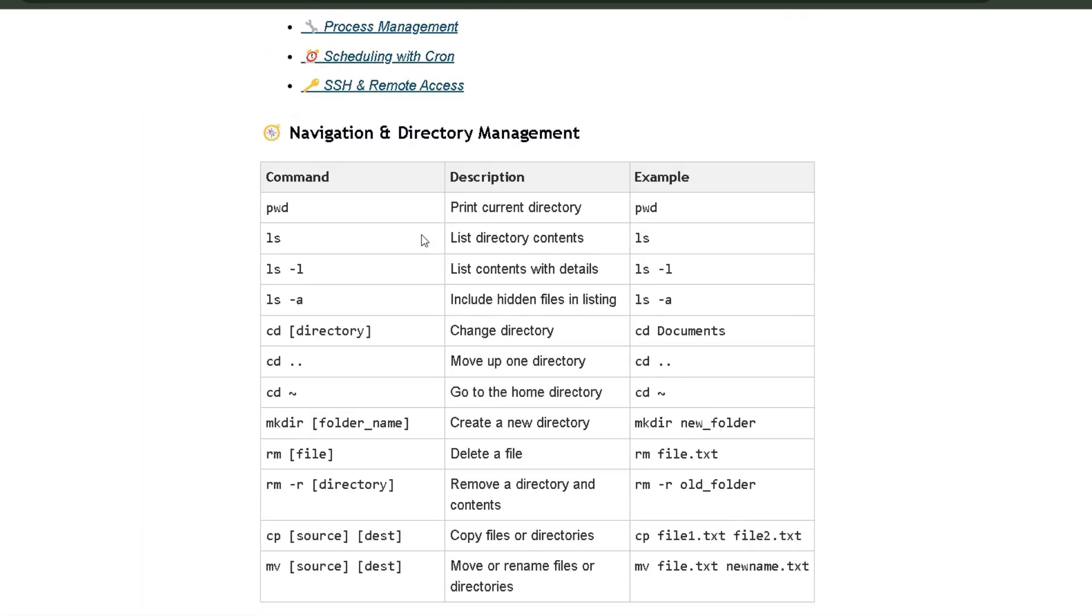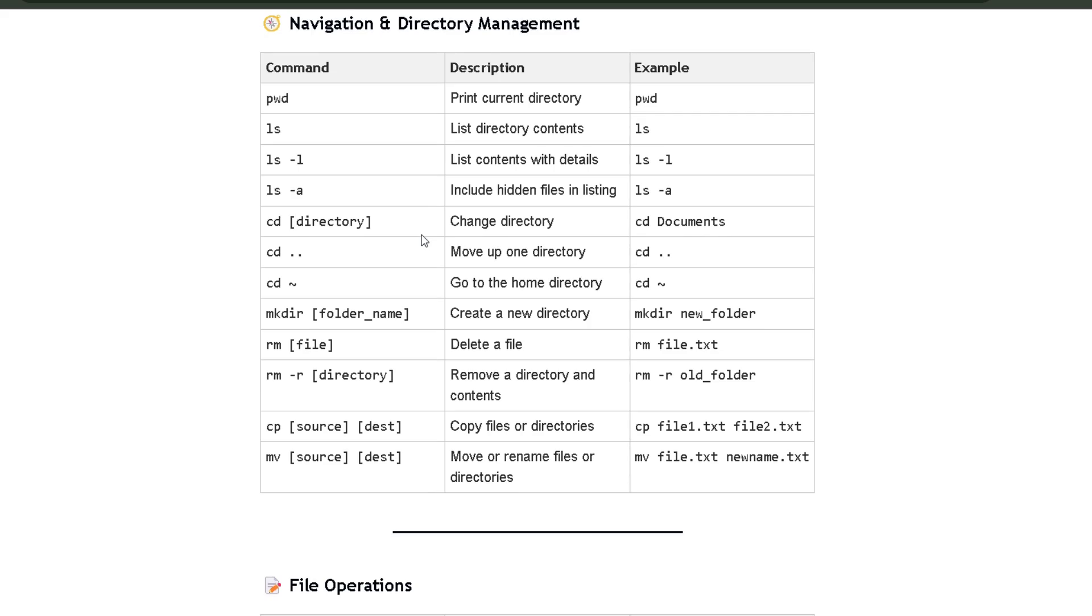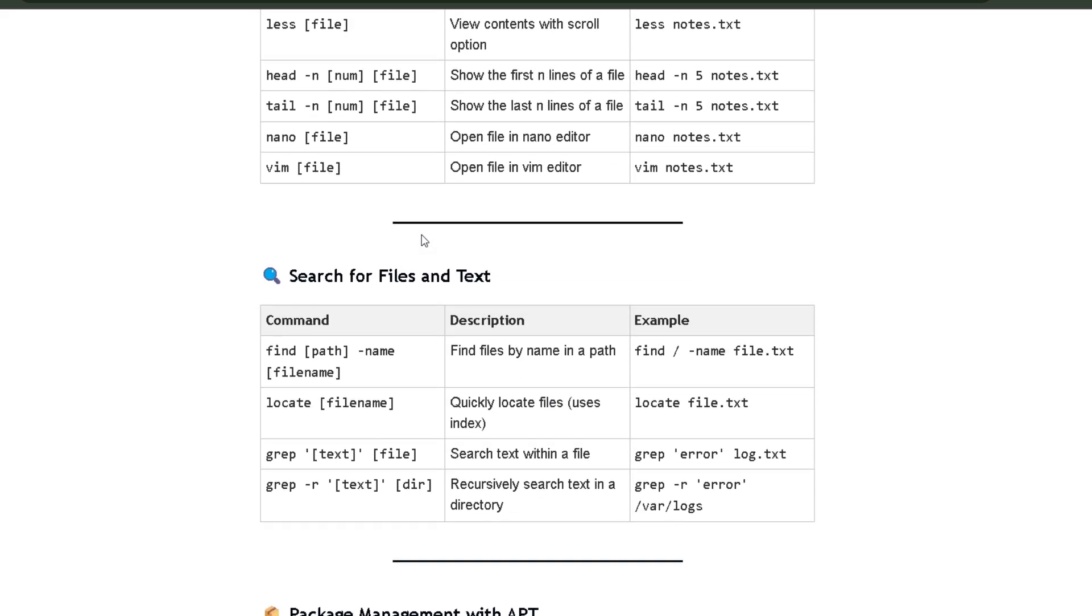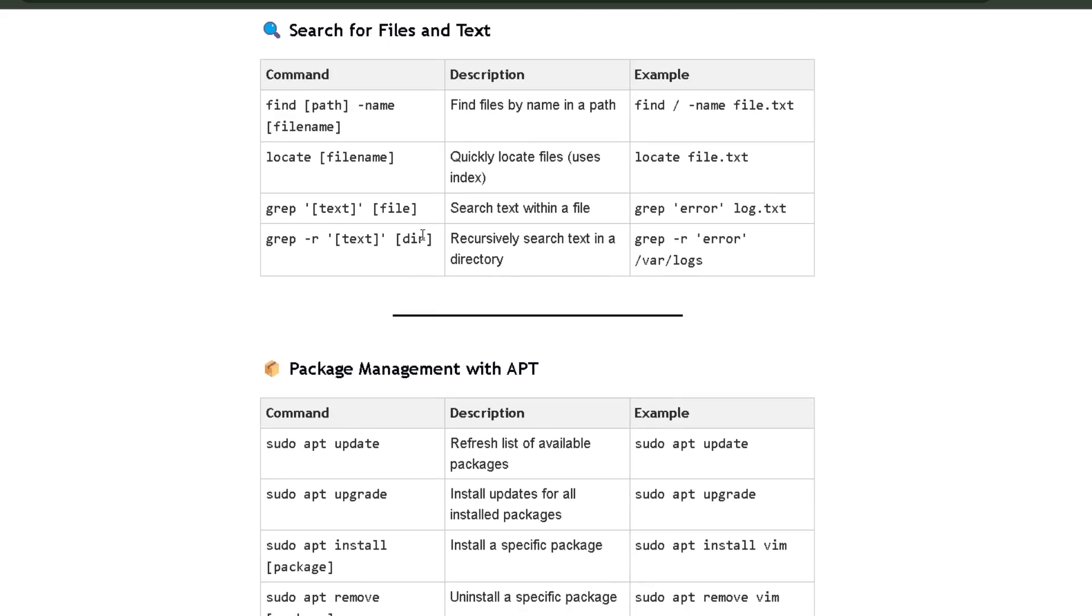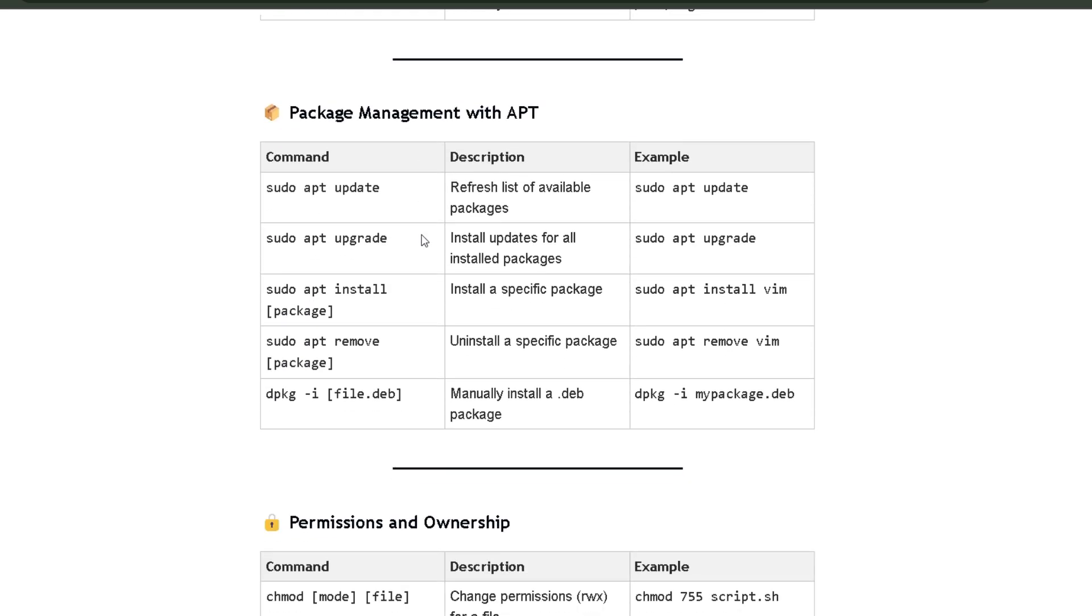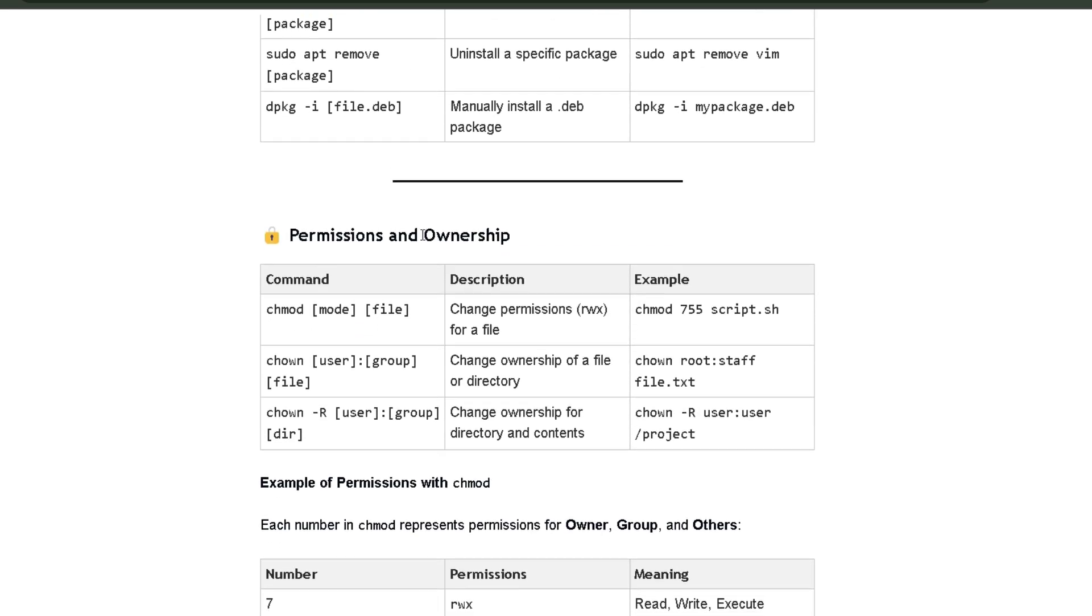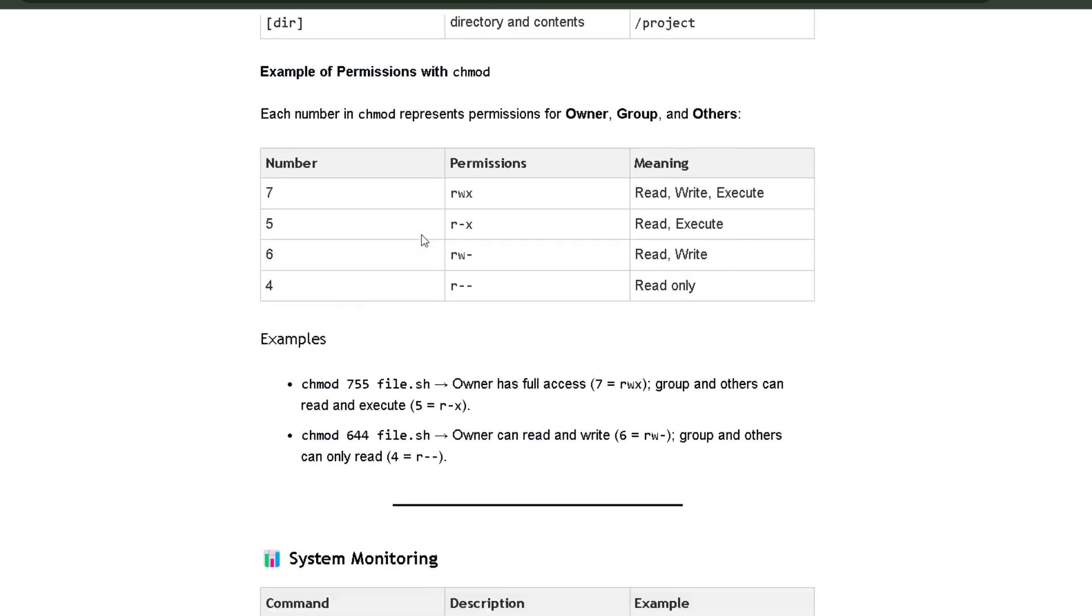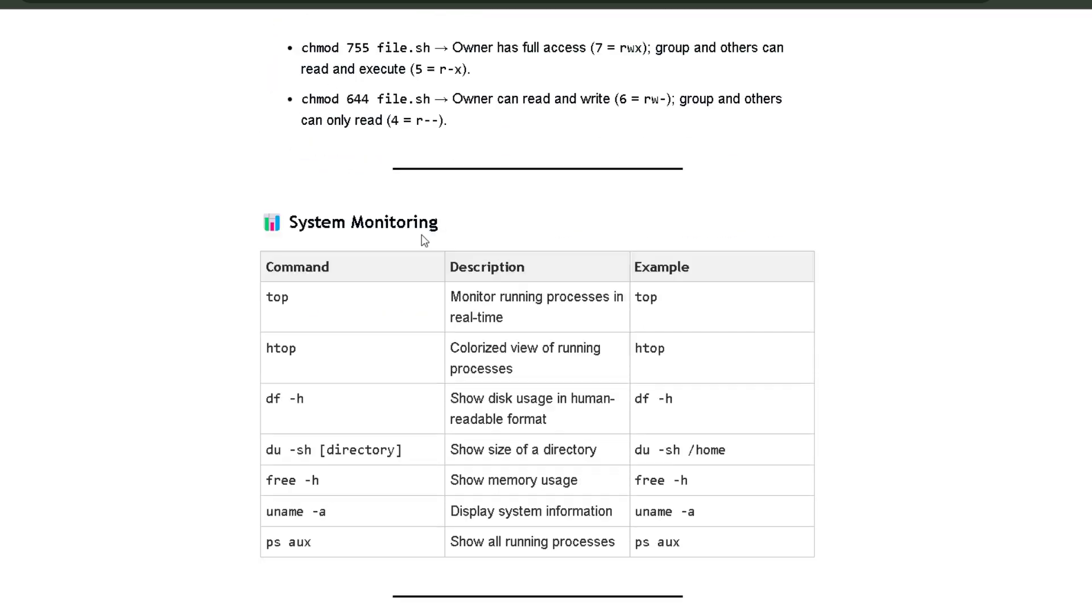This cheat sheet has all the commands that you need to become comfortable with the terminal. So if you get stuck, you can quickly refer to this cheat sheet. So click the first link in the description box to get this cheat sheet.